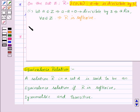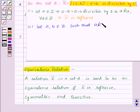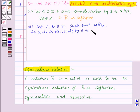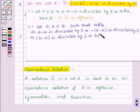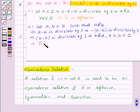Next we will show that the relation R is symmetric. Let A, B belong to Z such that A is related to B. This implies A minus B is divisible by 3, which means minus of (A minus B) is also divisible by 3. From this we get B minus A is divisible by 3, meaning B is related to A for all A, B belonging to Z. Thus the relation R is symmetric.